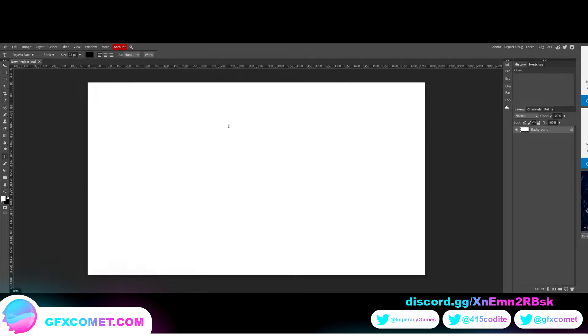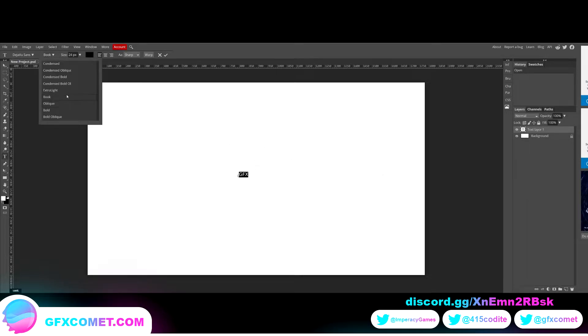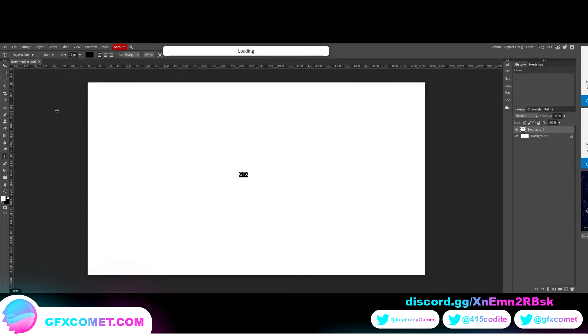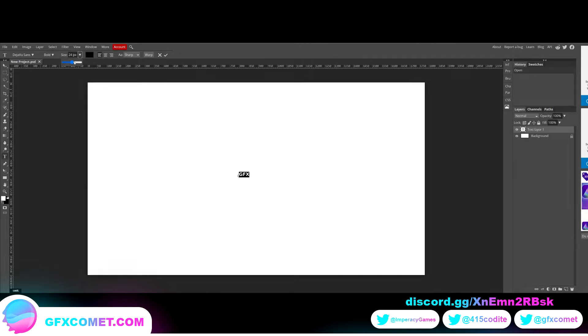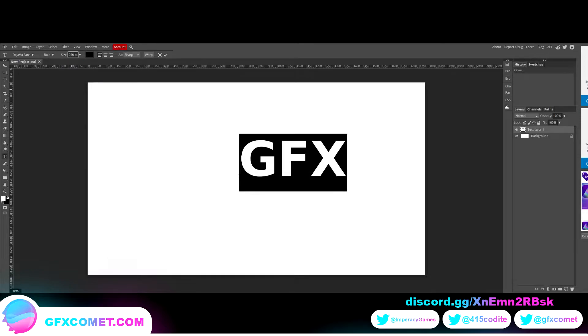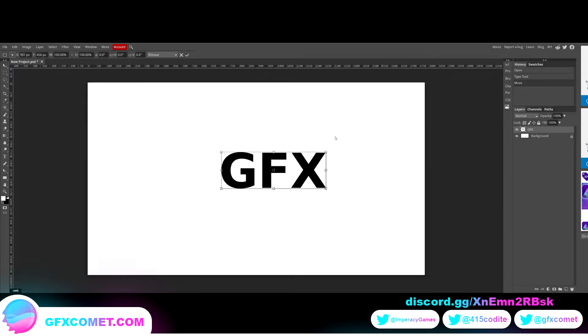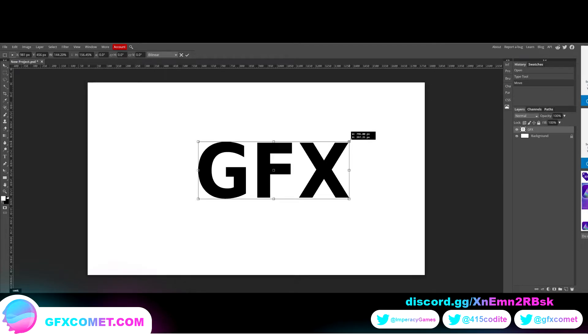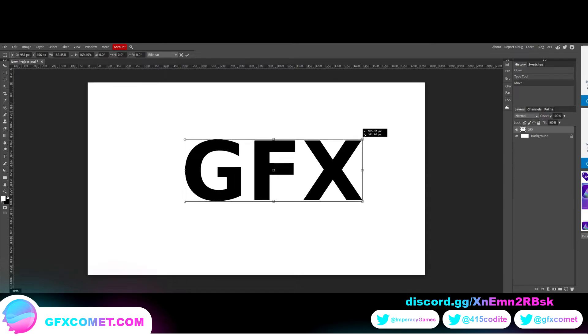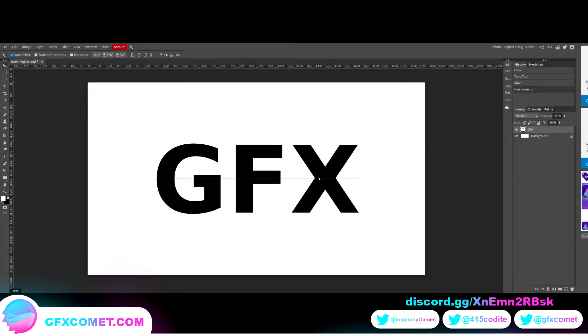Yeah, let's start with some text, so I'm just going to type out GFX. Let's control A, let's make this into bold, and let's turn the font size all the way up. Let's do 250. And if you do control O T, you can open up free transform. And from here if you hold Alt and Shift you can drag and scale the text up proportionally.